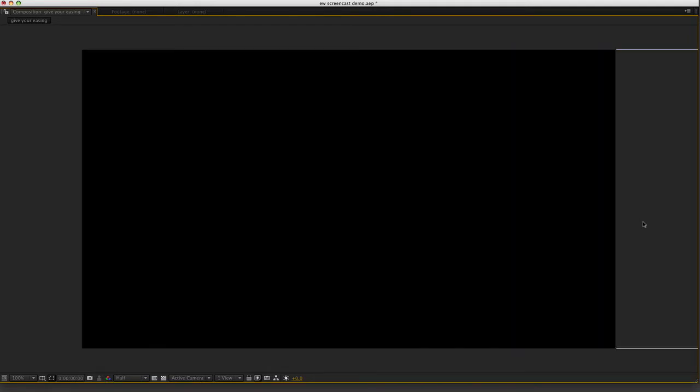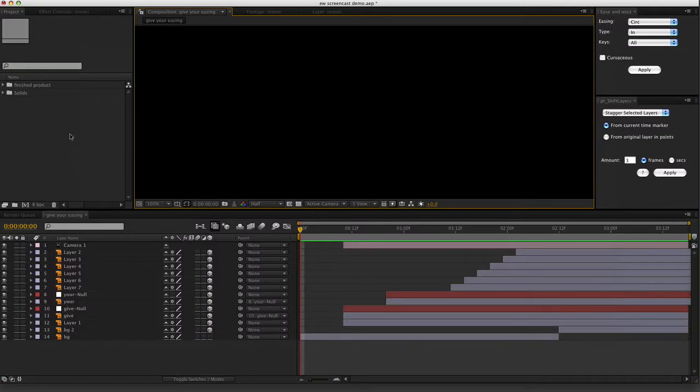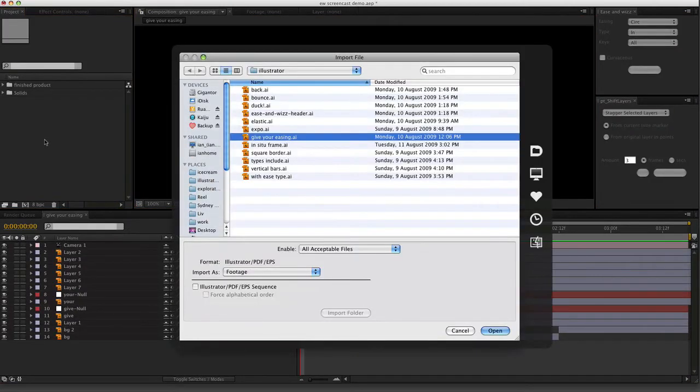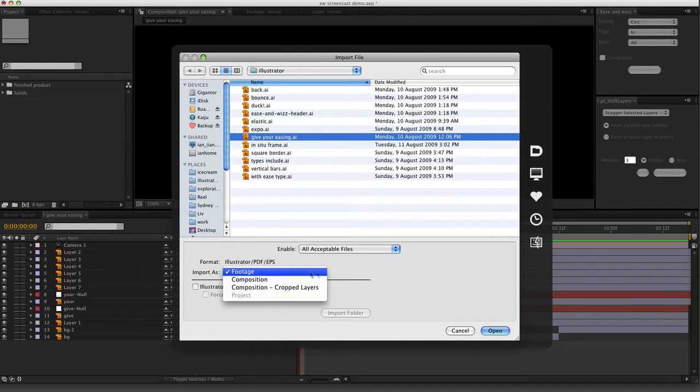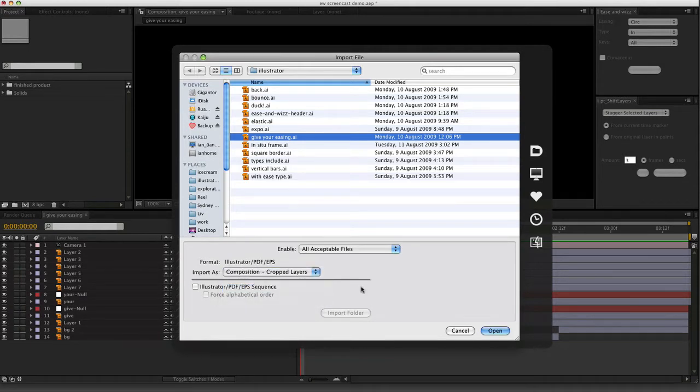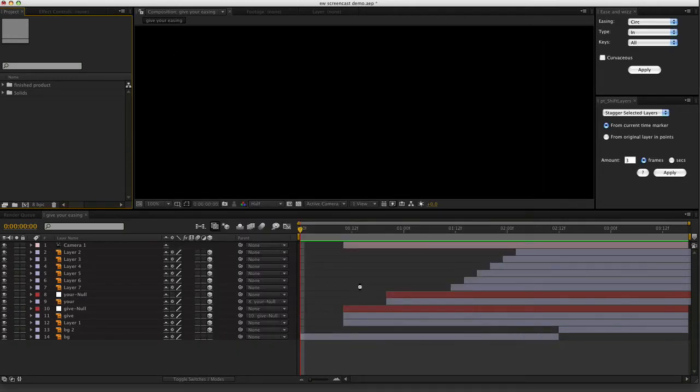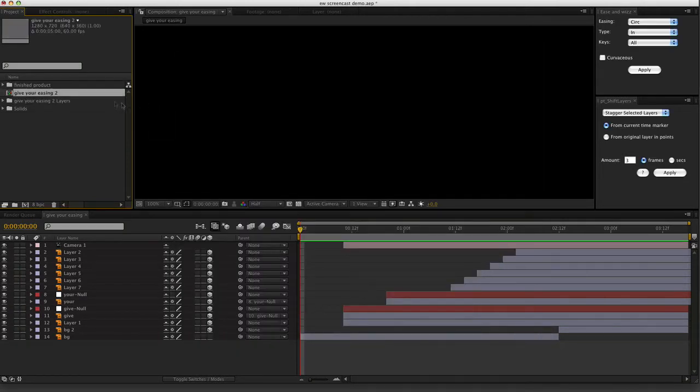So let's begin by importing the Illustrator file with all of those elements. Give your easing.ai, import as composition, cropped layers so that I can animate the individual elements.